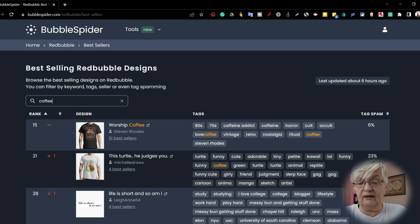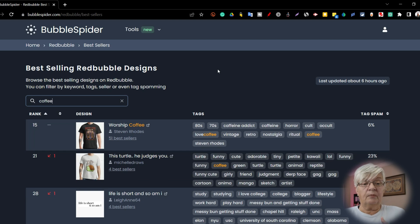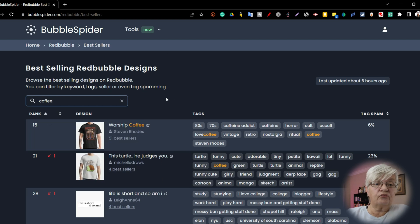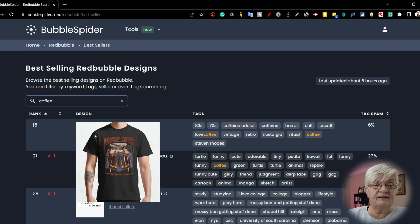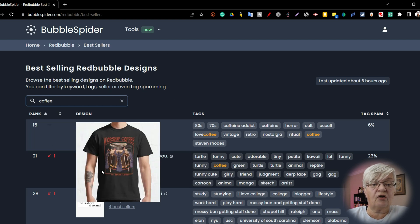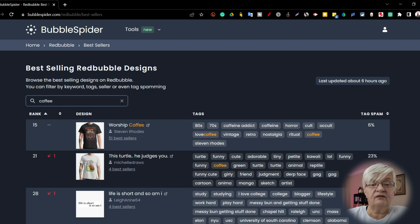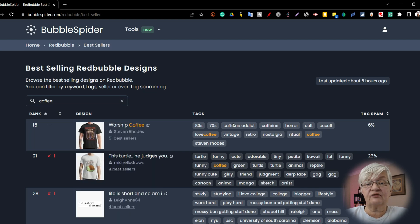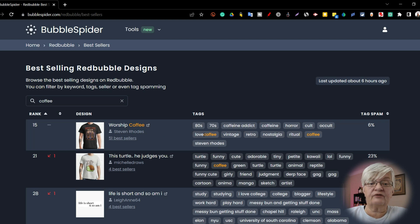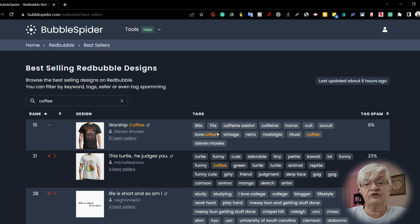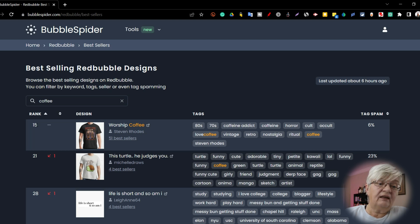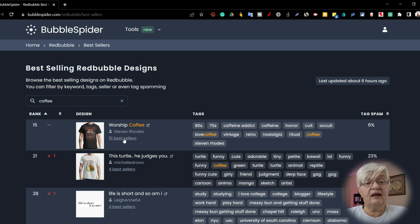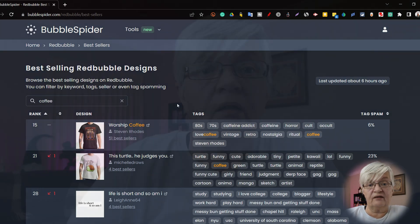So if I continue with my coffee search word here, we can see best selling on Redbubble is this worship coffee t-shirt design. 6% of these tags are spam. And as you can see, love coffee is one of those. They wrote love coffee as one word. It's ranked 15 overall. It's made by Stephen Rhodes, and he has 51 best sellers.